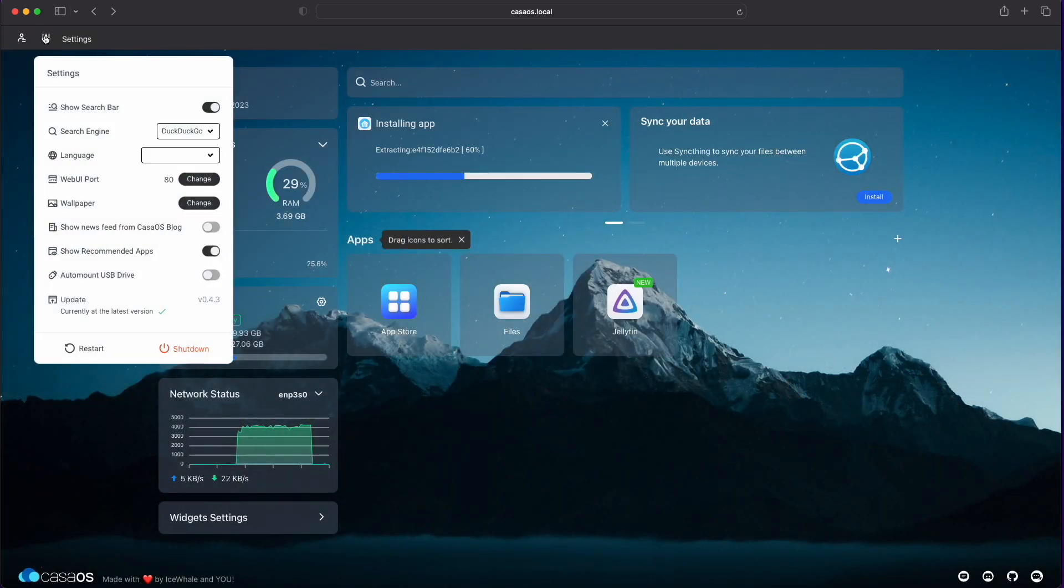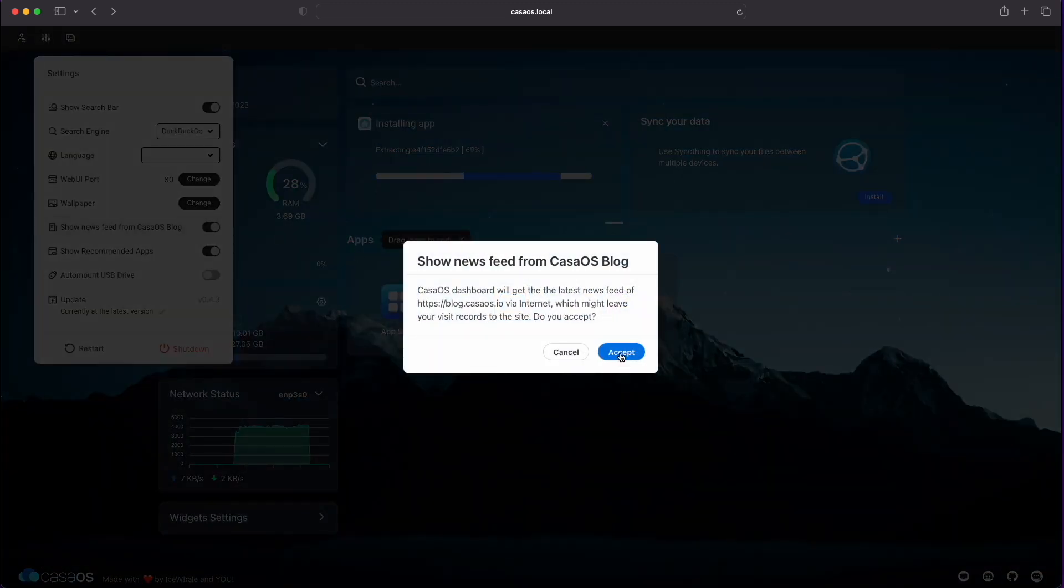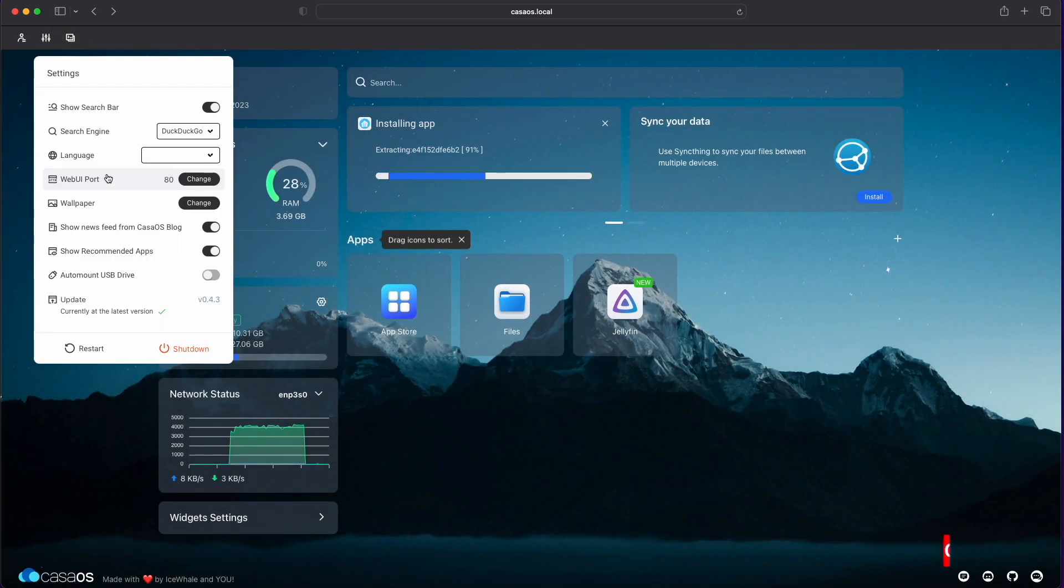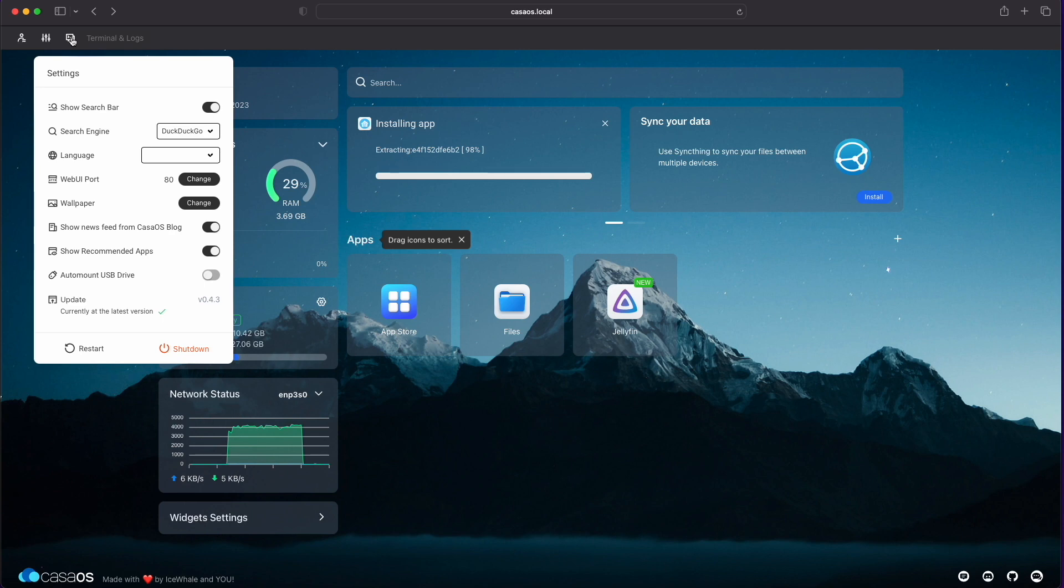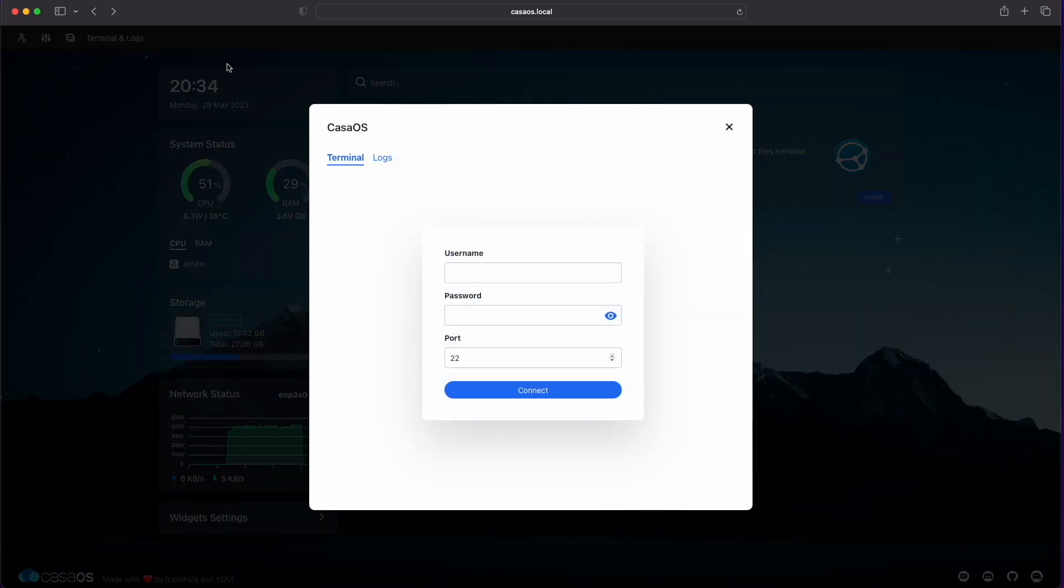On the settings menu, you can also toggle on and off the newsfeed from CasaOS. Again, you can toggle the recommended apps, and auto-mount USB drives. Check for the latest updates, and restart and switch off the Zimberboard. We've also got access to the terminal and logs, if you want to input commands manually.